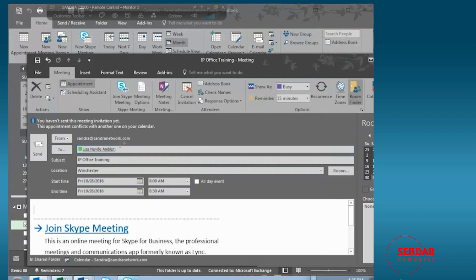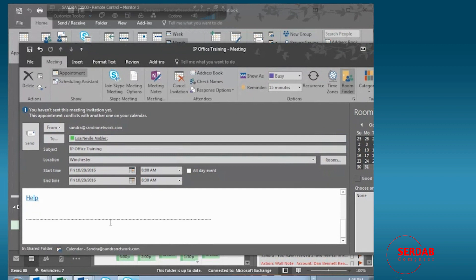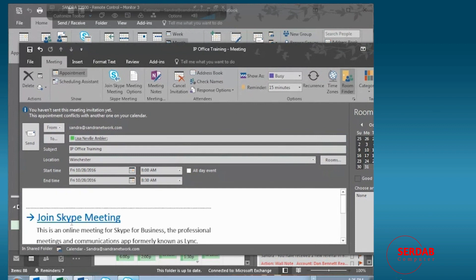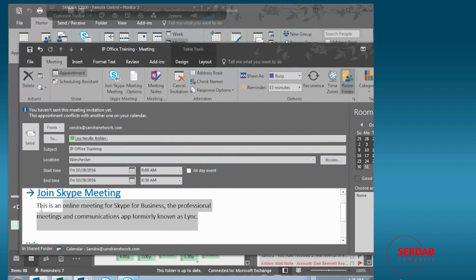And what happens and what that little delay was that we have joined Skype meeting right here to say that it's an online meeting for Skype for Business. But notice this is just standard text,